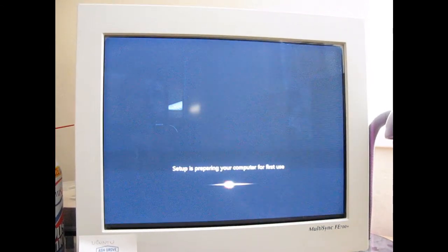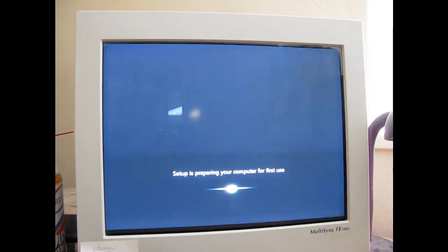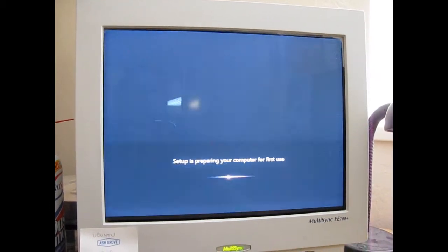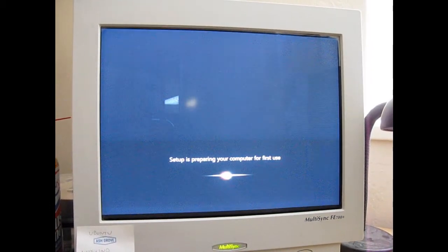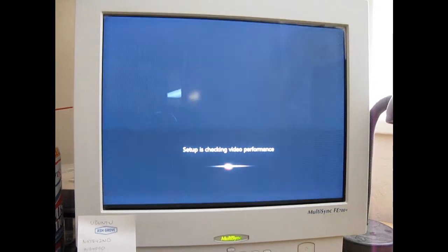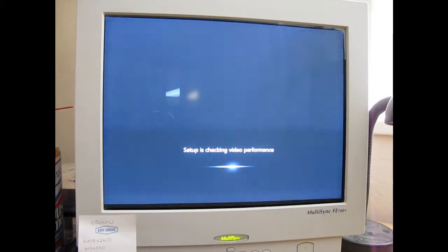Maybe I started this too early, but I think we'll be alright here. Preparing your computer for first use. And then it'll check your video performance. Yep. Checking video performance.